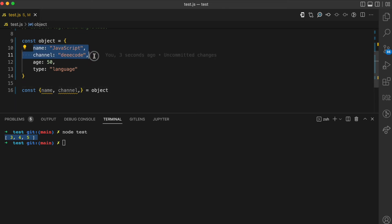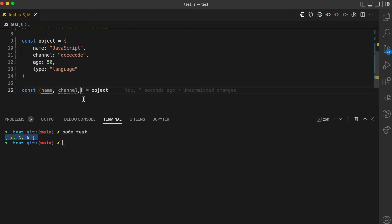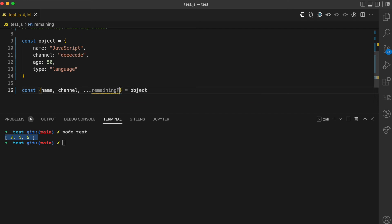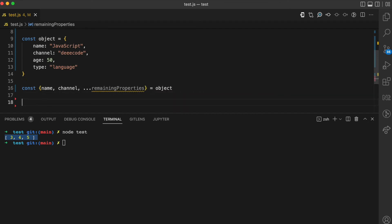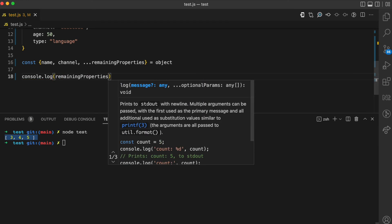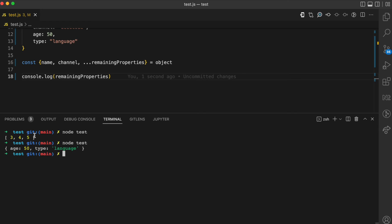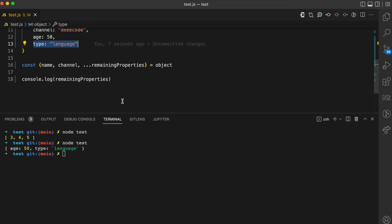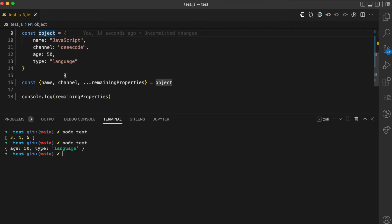After destructuring, we have extracted these two properties. The remaining properties are age and type. By using the rest operator — three dots — I can assign these remaining properties to a variable. I'll call it 'remaining properties'. If I console log remaining properties and run the file again with node, you can see remaining properties has an age of 50 and a type of language.